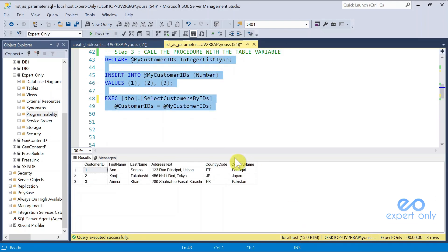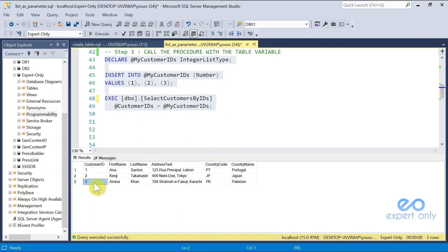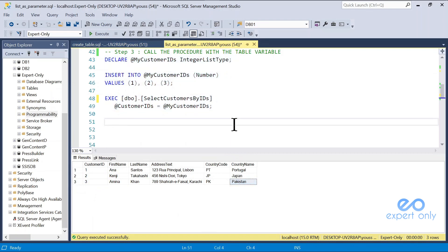And here, as you can see, we filtered our table with one, two, three customer IDs that we have here. This is a simple way to pass a list of values, as a column, and not having to create multiple variables to pass this parameter to a stored procedure.